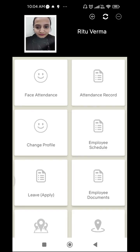Another feature available in this application is that the app also keeps a record of your location when it marks your attendance. Your office location can be easily set up by your admin or manager. While marking your attendance, the app also matches your location with the location set up by your admin — if the location matches, then only you are able to mark your attendance.